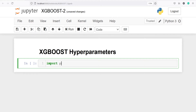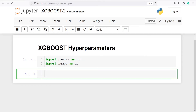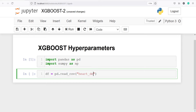Let's import pandas as pd and numpy as np. I will make one variable df, and from pandas I will call the method read_csv to read my CSV file. My CSV file name is heart_disease.csv. Let's execute our code.